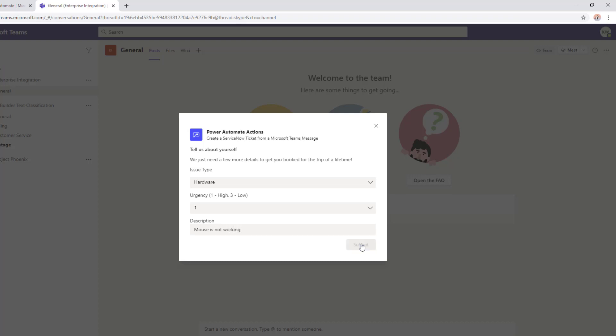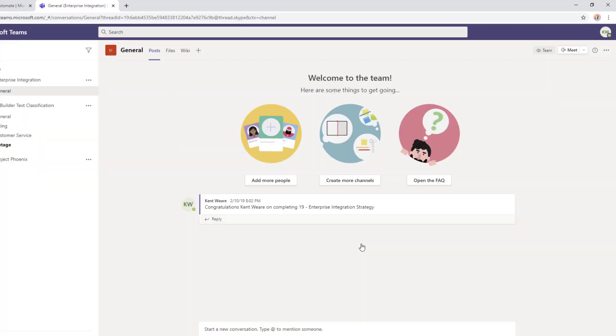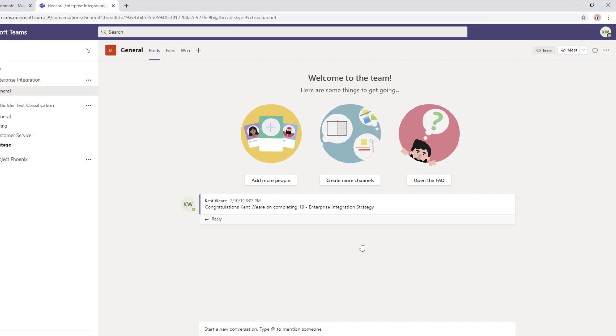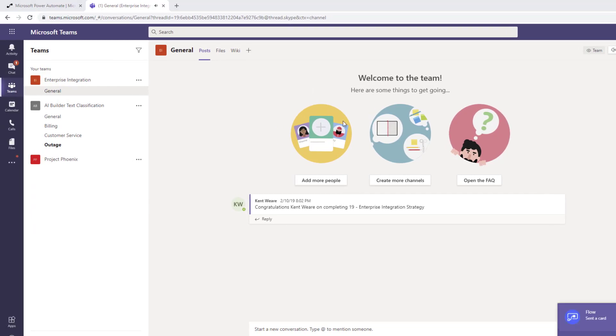Let's click submit. At this point our flow is going to get kicked off and we're going to create that ticket inside of ServiceNow. Then what we should see here shortly is a message back from the Flow bot indicating that our ticket has been created.